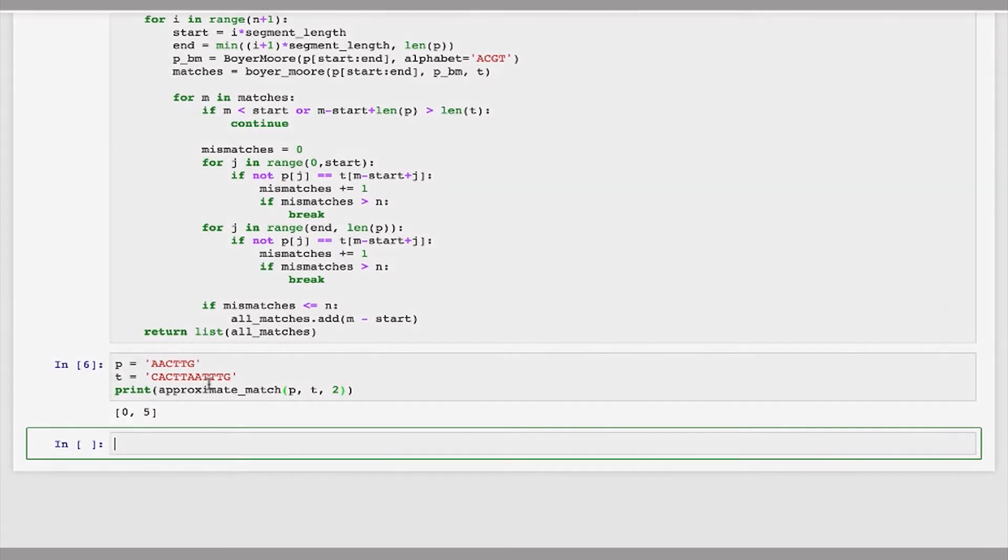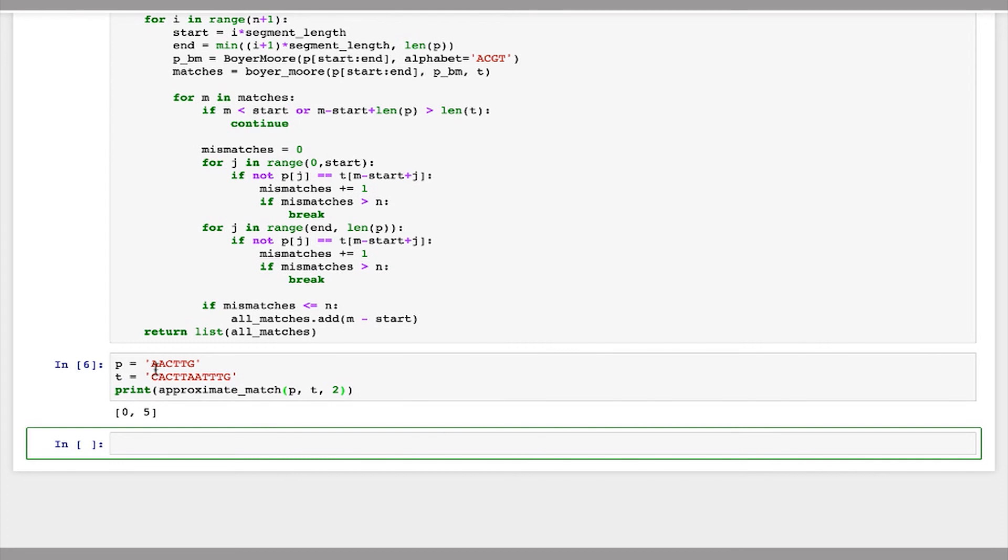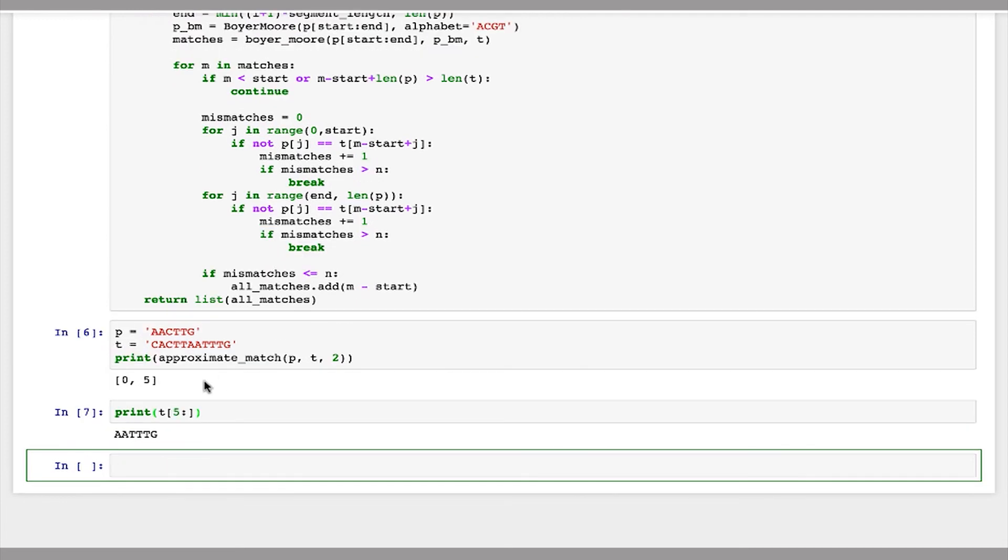And so p matches against t with up to two mismatches in two places. So you can double check that this is right. You can see that from position zero, we have a mismatch here between a and c and the last character is a mismatch between g and a. We can also, if we print starting at index five in t, it's a a t t t g, so there's just a mismatch with the c there. So that has one mismatch.